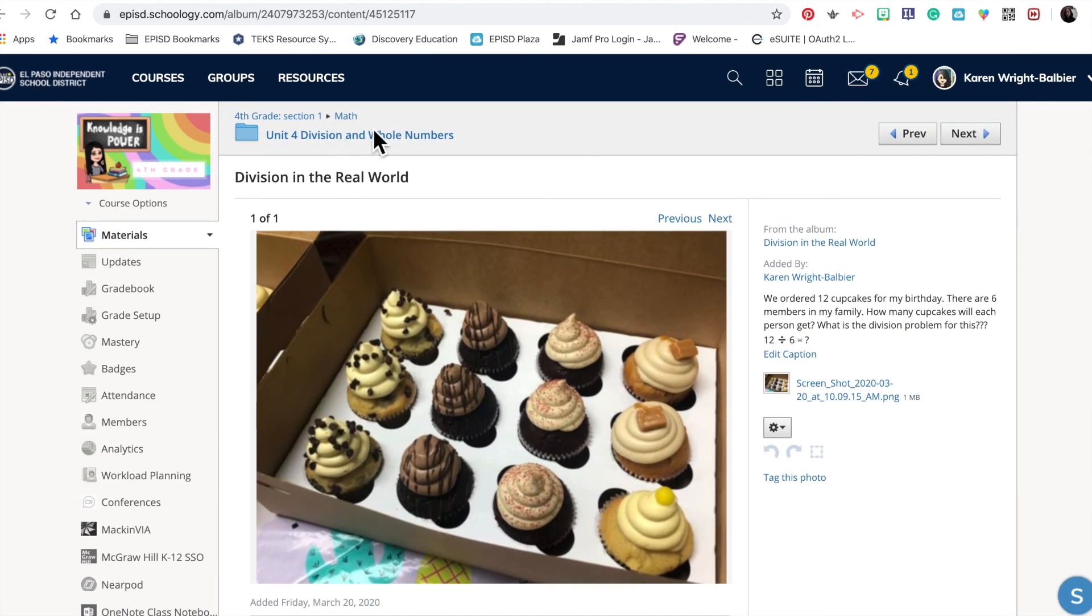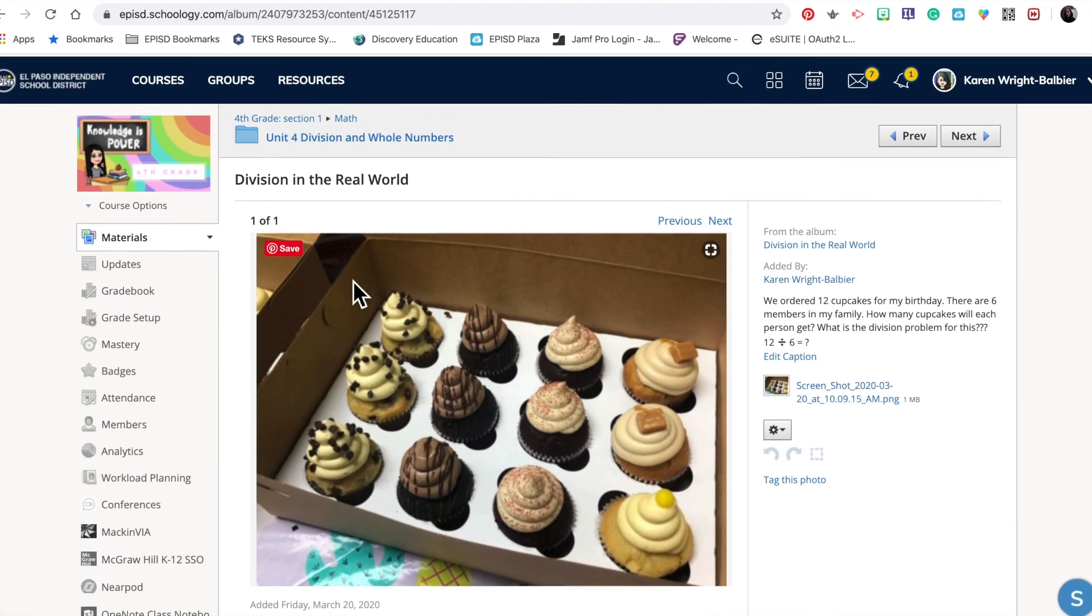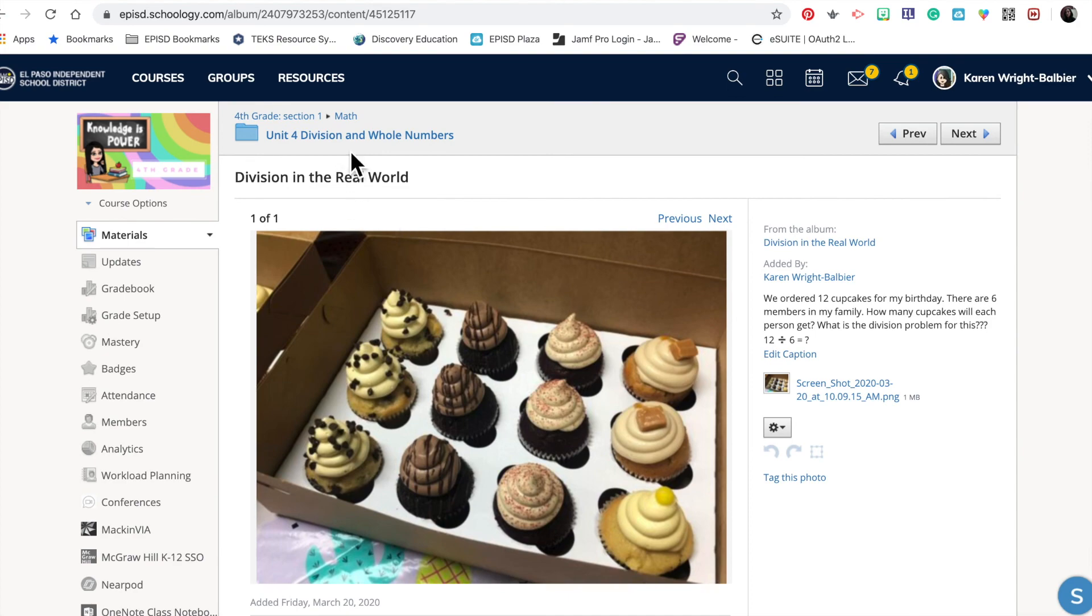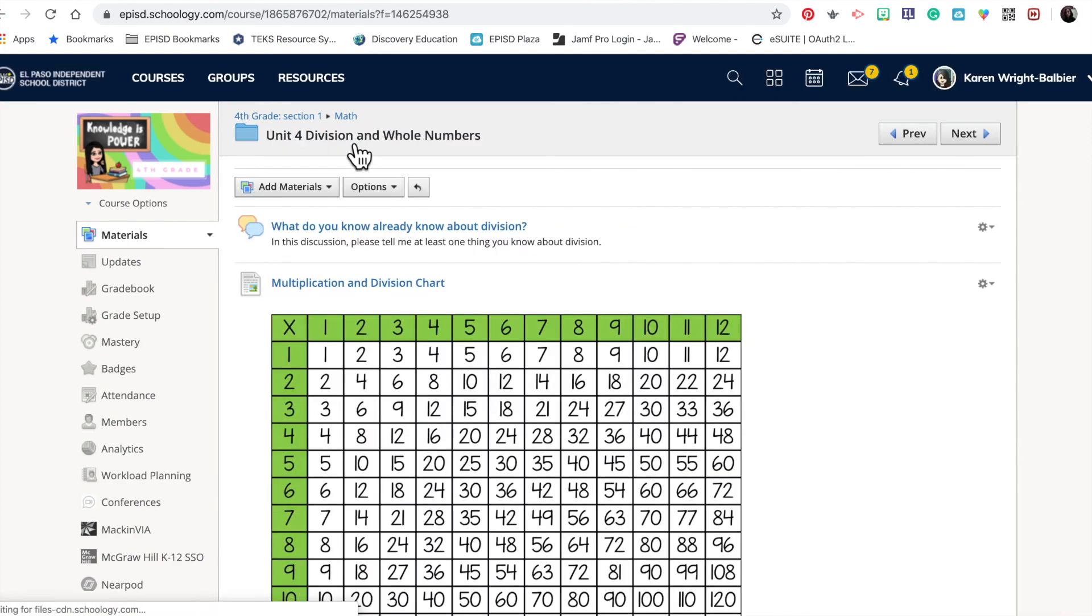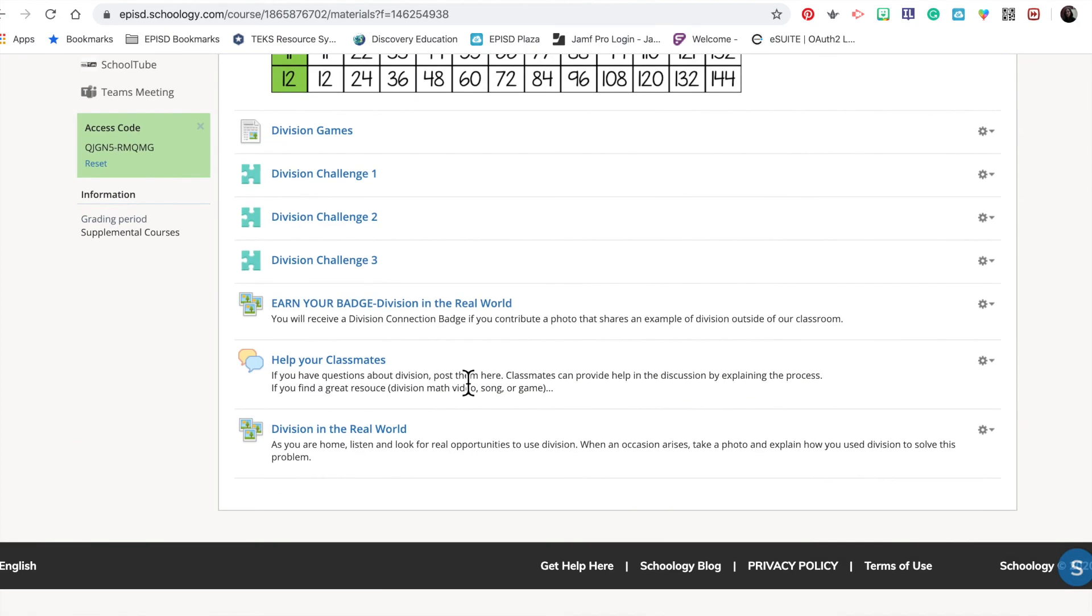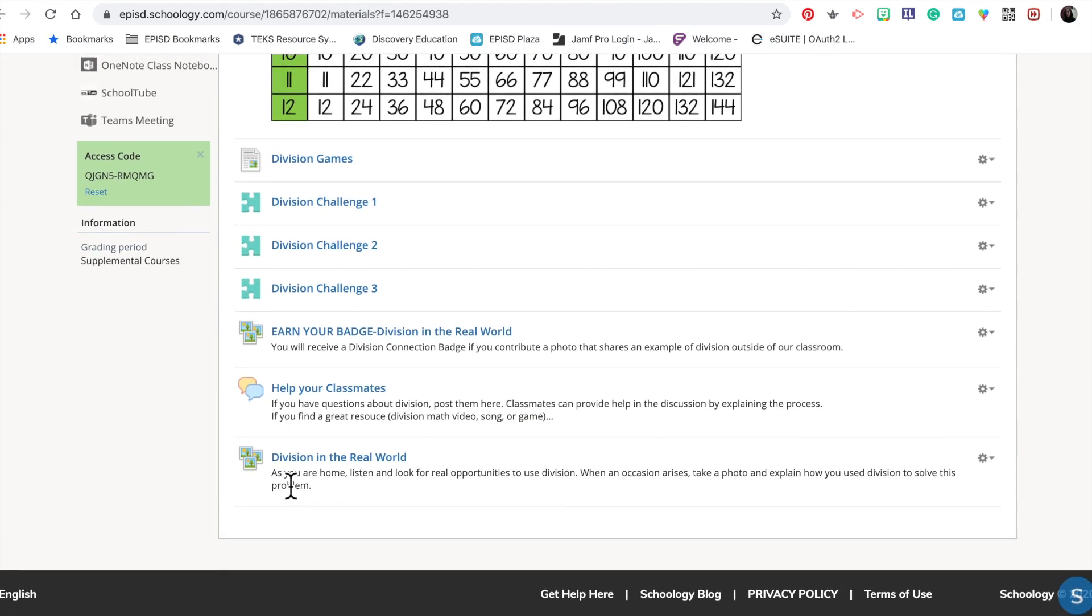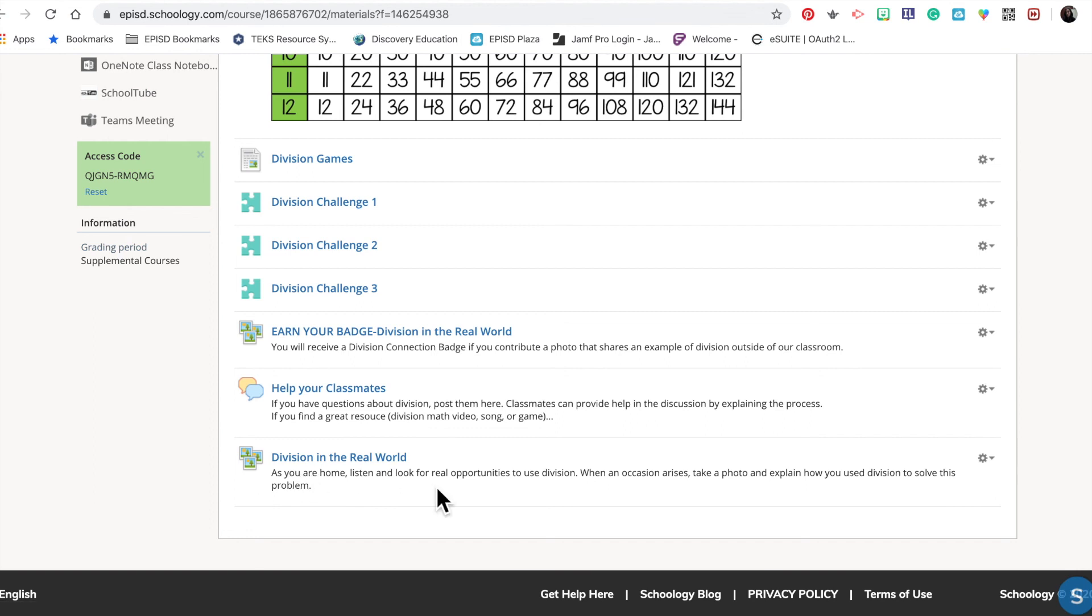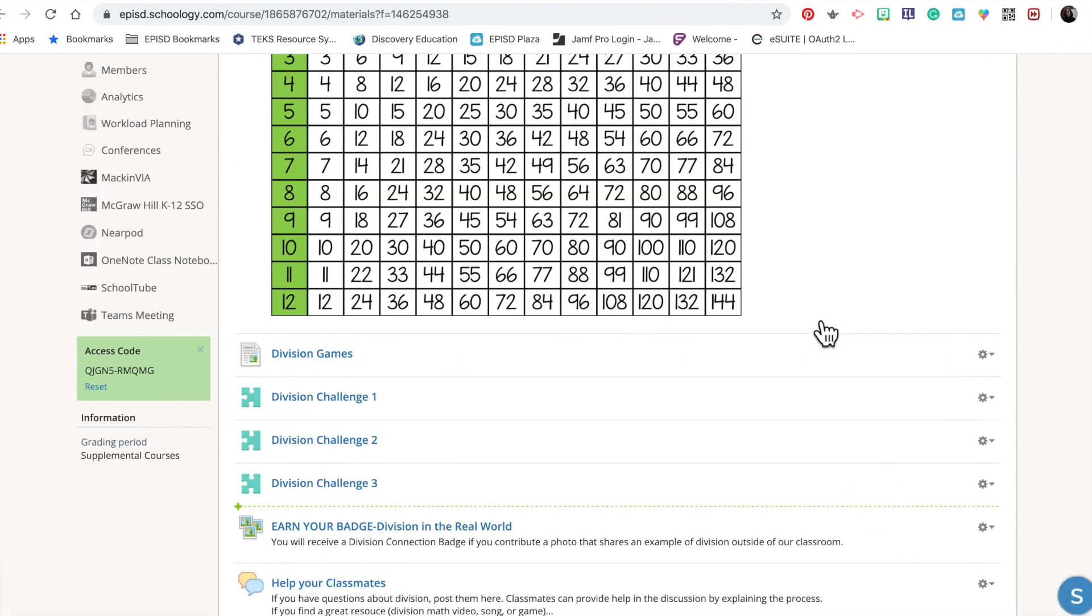That's how media albums work and how you create a media album inside of Schoology. Remember, it's really important that you label the media album so students know what type of media will go inside of this folder, and that you give them clear expectations so they know what to do—if you want them to add a caption or comment on each other's photos.